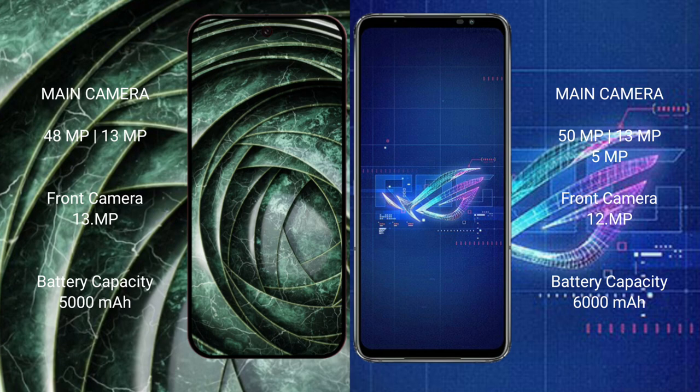Asus ROG Phone 6 has a rear triple camera setup of 50 megapixels plus 13 megapixels plus 5 megapixels, and a 12-megapixel front camera. Google Pixel 9a has a 5000mAh battery with 18-watt fast charging support. Asus ROG Phone 6 has a 6000mAh battery with 65-watt fast charging support.